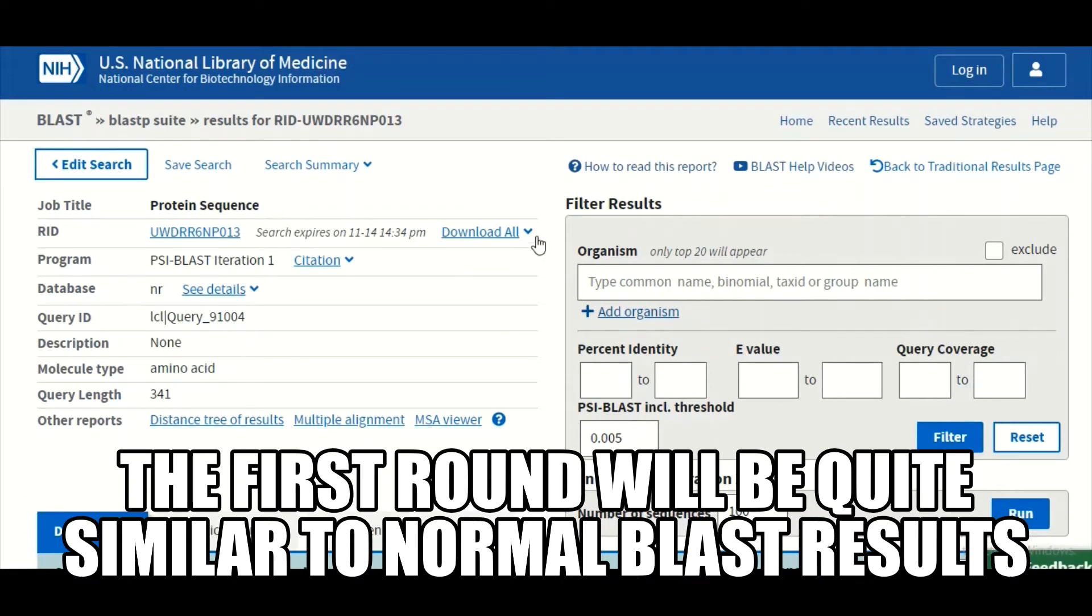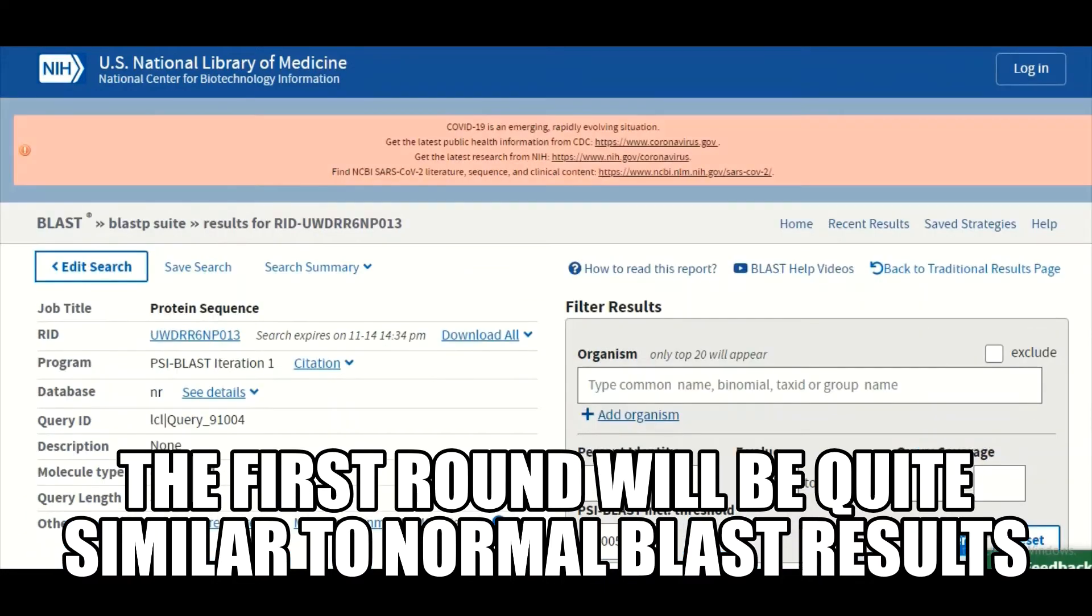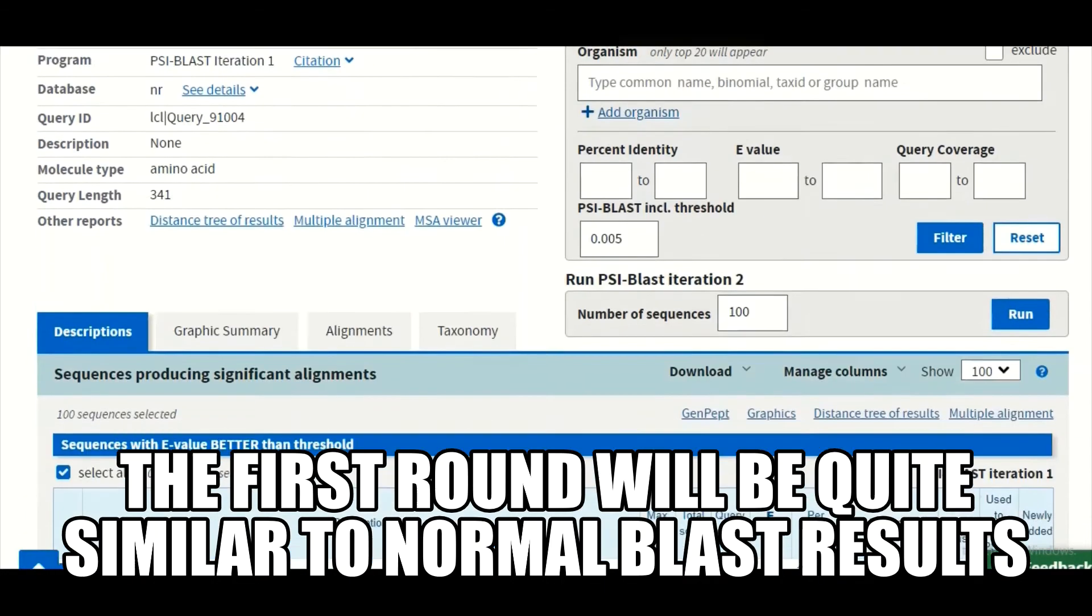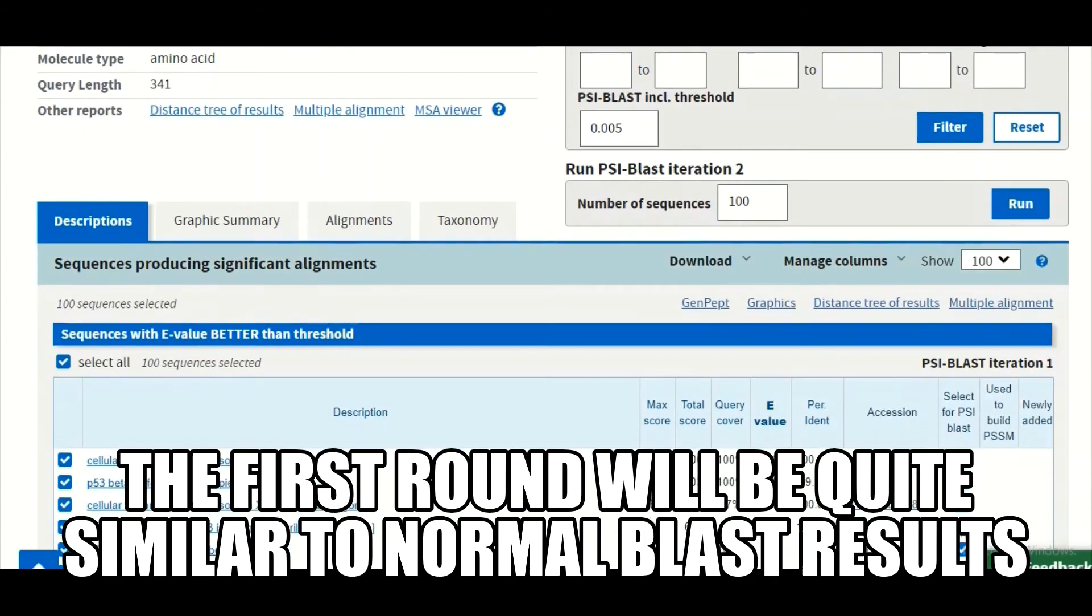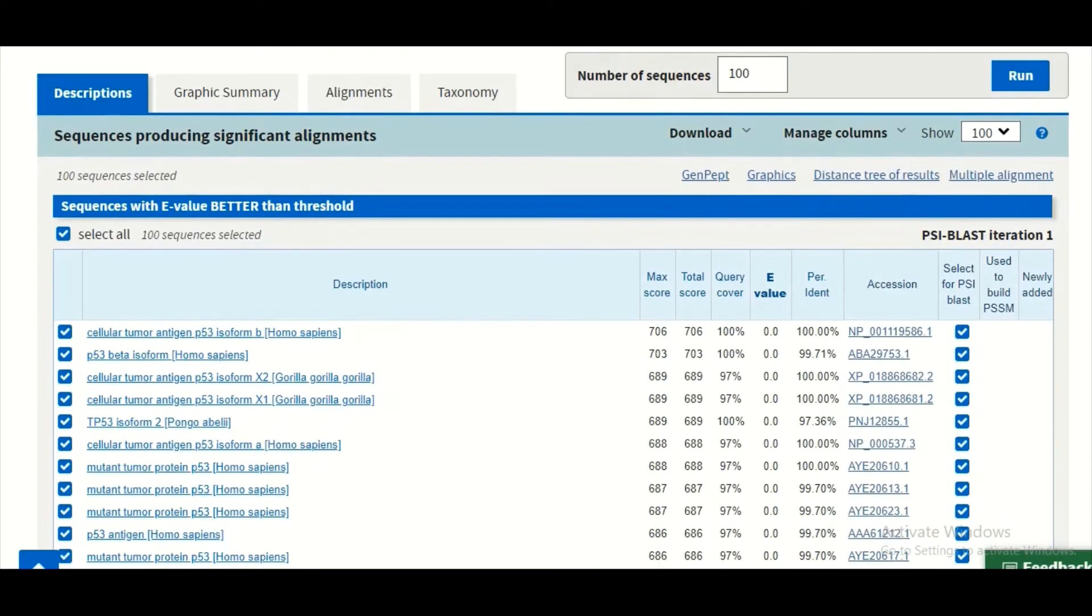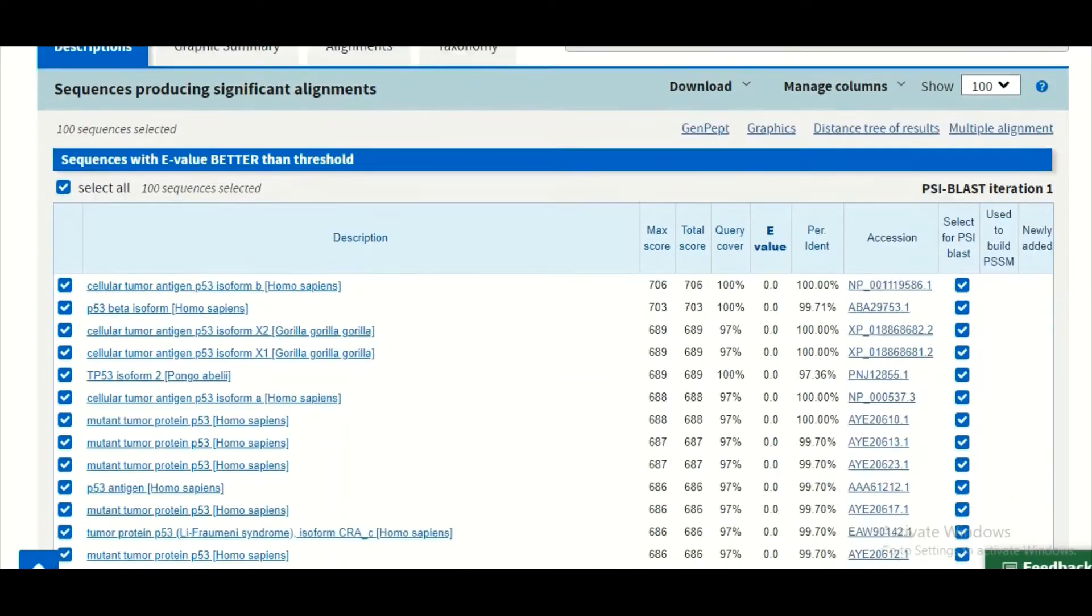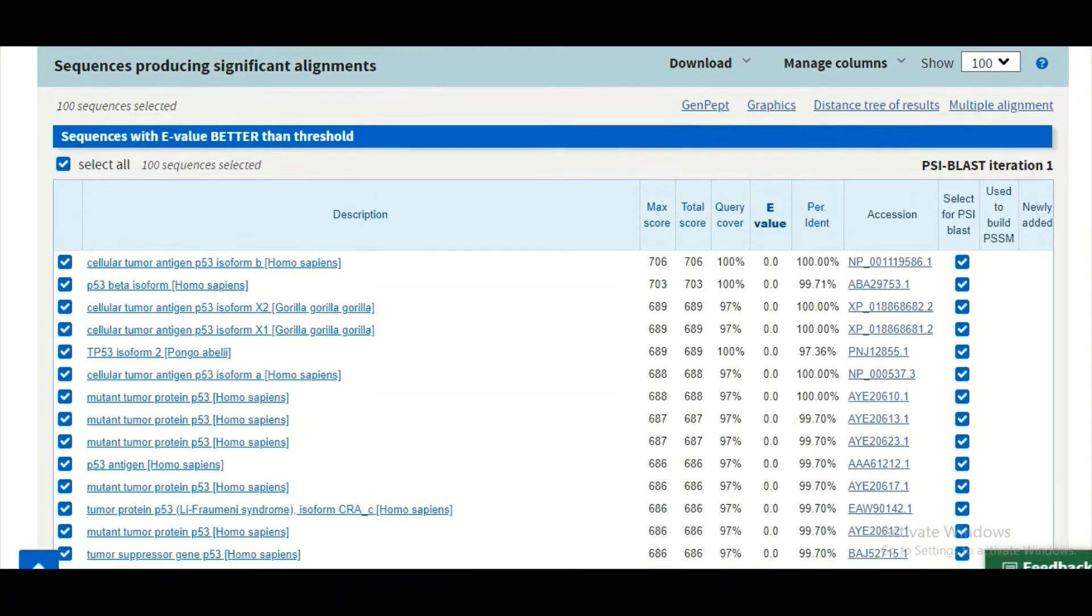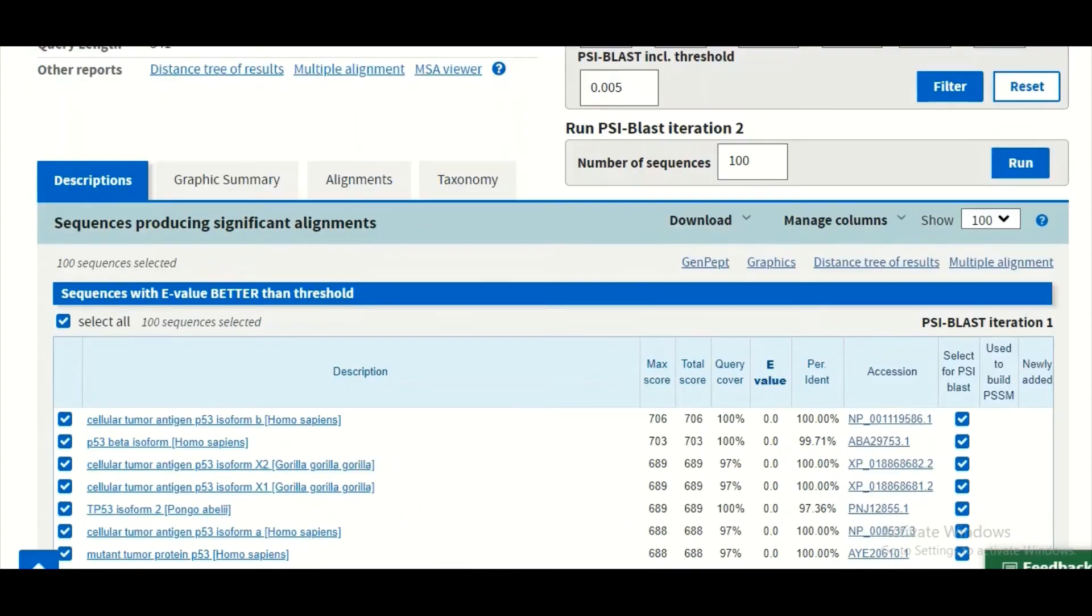So our job is done and this is our result. The first round of the PSI-BLAST is just like normal BLAST program. Here you can actually see the results.